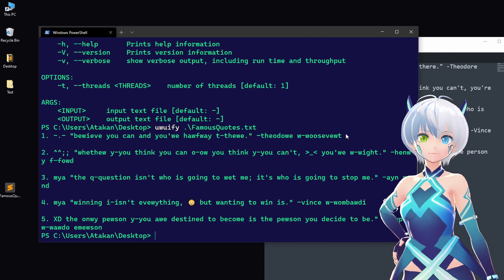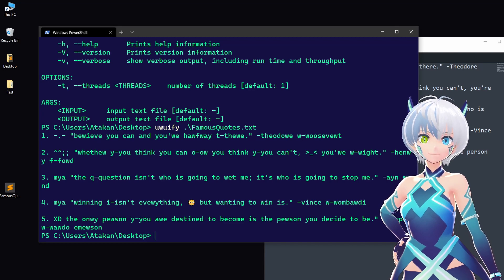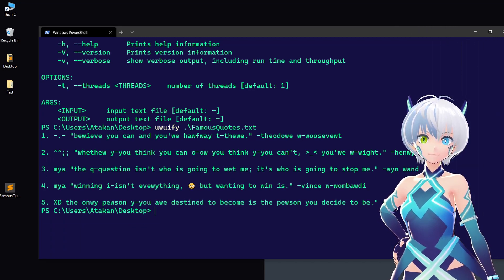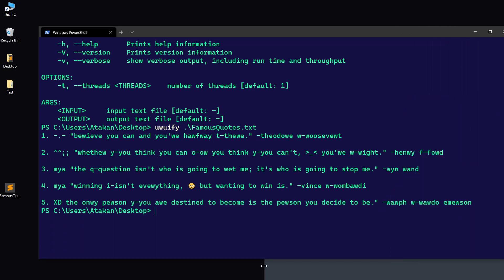Like, We view can and you're halfway there, Theodore V Roosevelt. It sounds absolutely ridiculous and I don't even bother reading anymore. It even includes faces, which makes it even more hilarious.